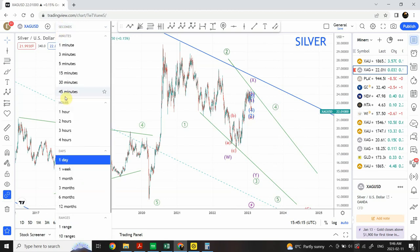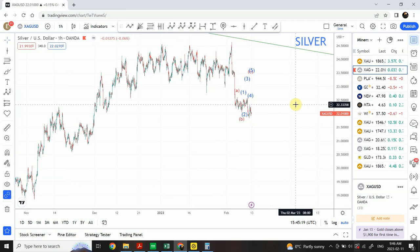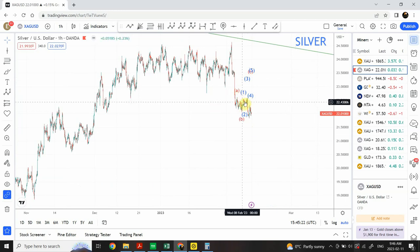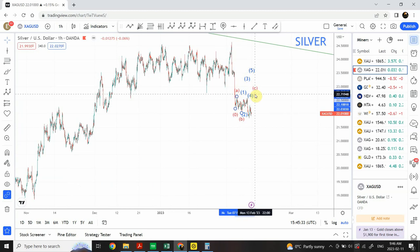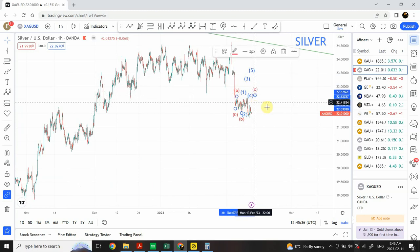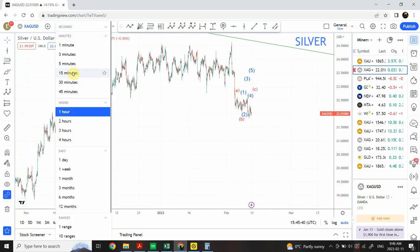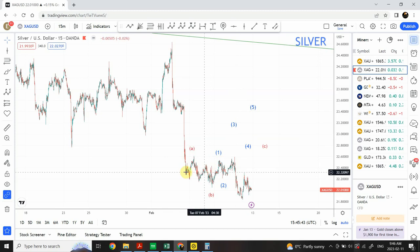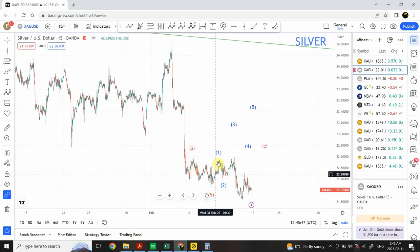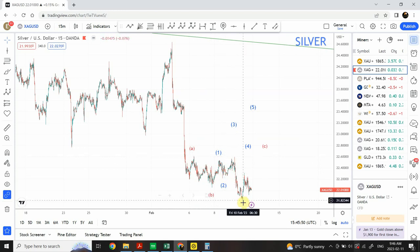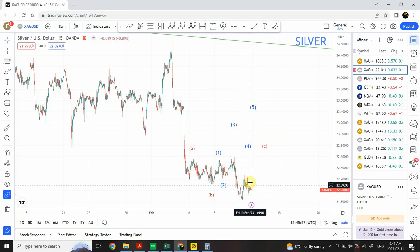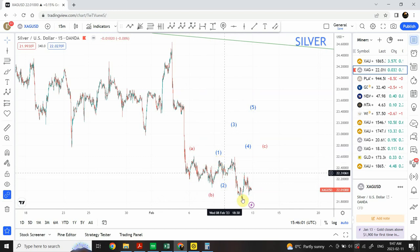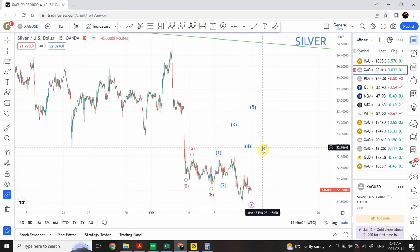On the hourly time frame, there is a possibility we were looking for the correction to go deeper, but instead we are seeing support here. There's a good possibility we have not completed the correction, and that correction could easily be a 3-3-5 structure. On a 50-minute time frame, we can see an A, B, C structure and then another A, B, C structure. It looks more likely that silver will complete an A structure, B structure, and a 5-wave structure right over here.